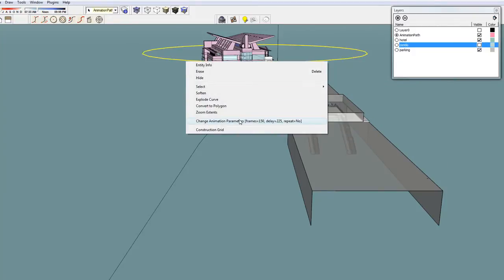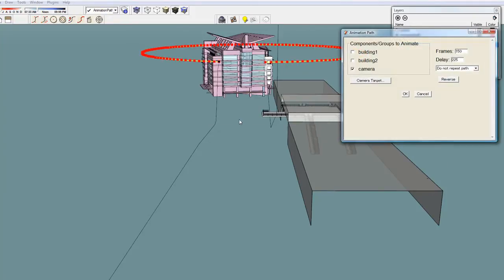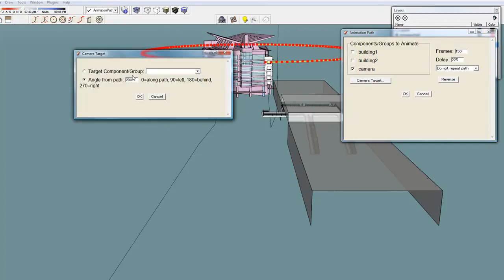And the next path will circle around the building with a camera angle of 290 degrees.